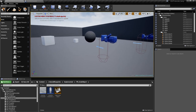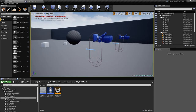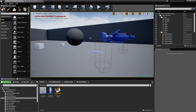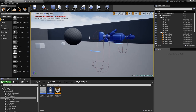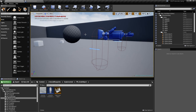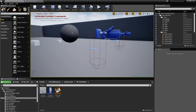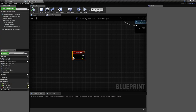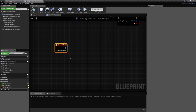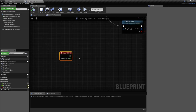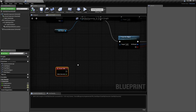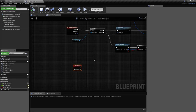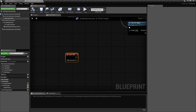Usually this is done in most tutorials using the physics handle, but I've chosen to use the physics constraint because it has two advantages. One is that it's easier to configure, and the other is that in the event tick we don't have to update anything every frame like we do for the physics handle. We just set it up and it works.